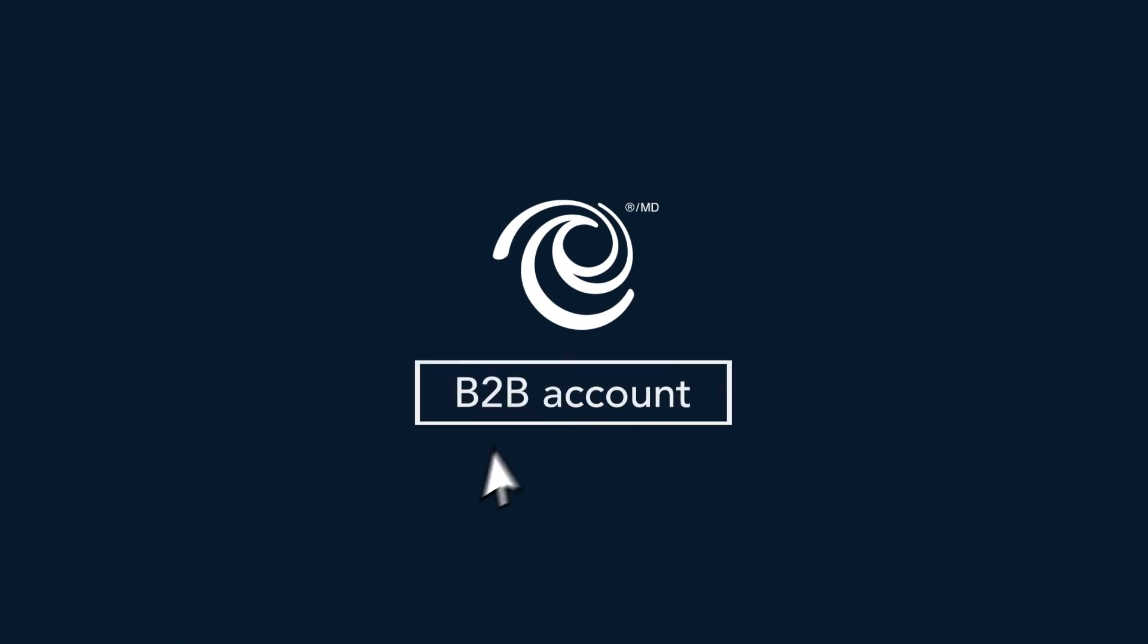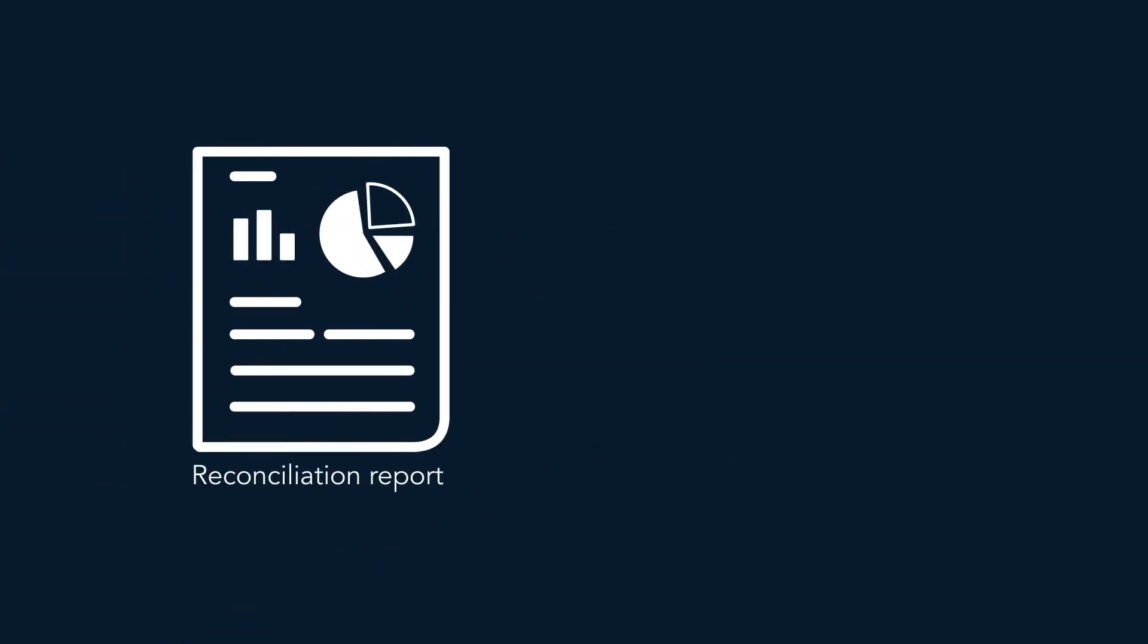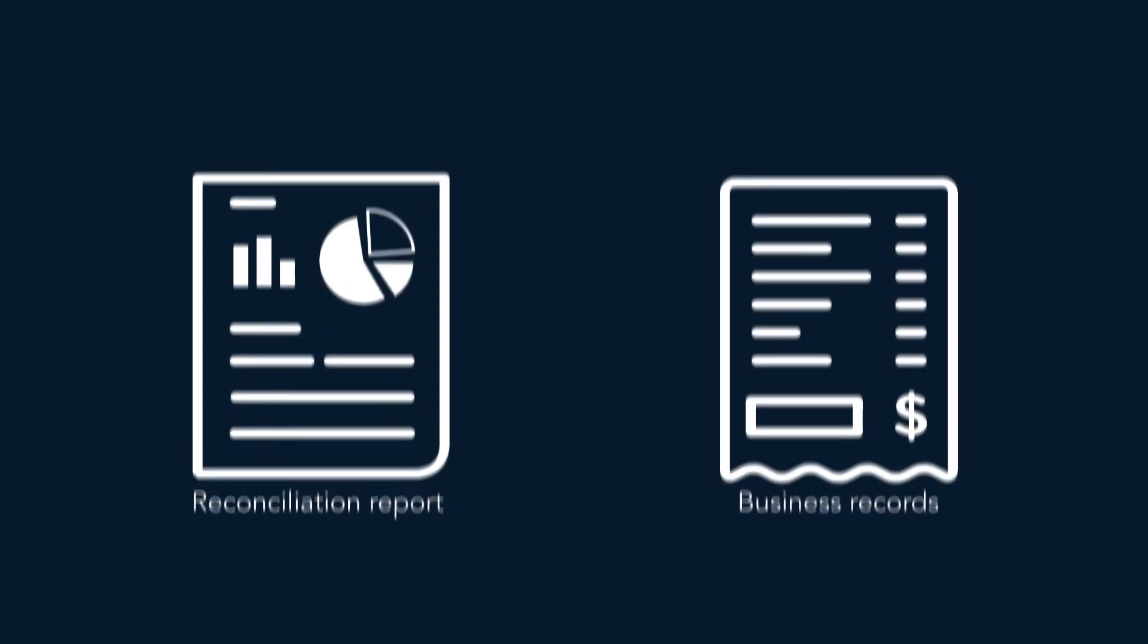where Mike can simply access his Moneris B2B Pay account, pull up his reconciliation report, and view his business records.